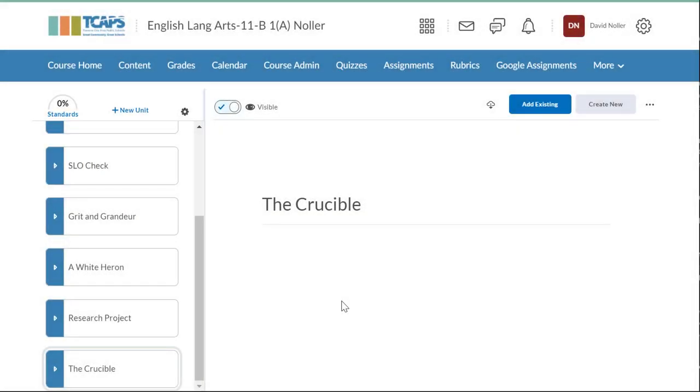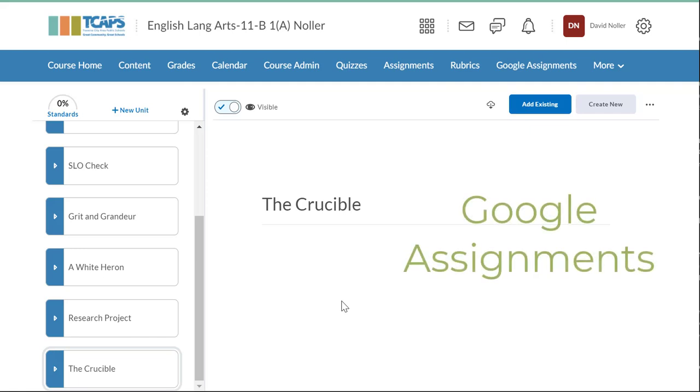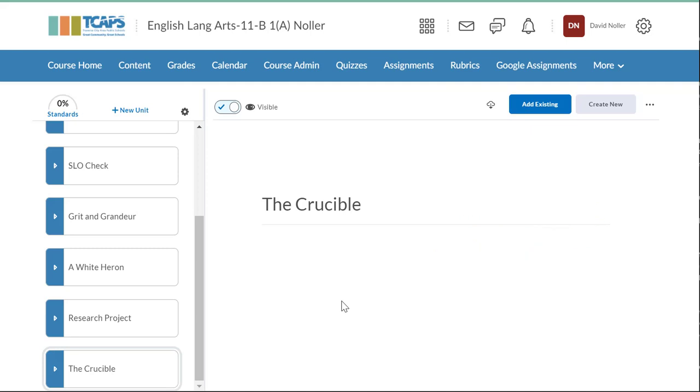In order to share out a document that will become the property of your students so that they can fill out the information and then turn it back in to you for evaluation, we're going to use something called Google Assignments. This is similar to the tool in Google Classroom where you can make a copy for each student, they fill out the information and then submit it back to you.